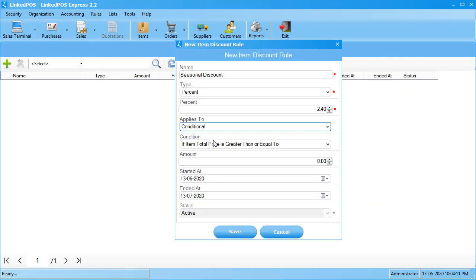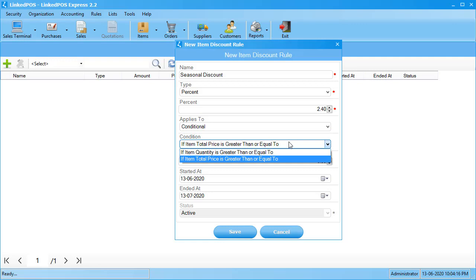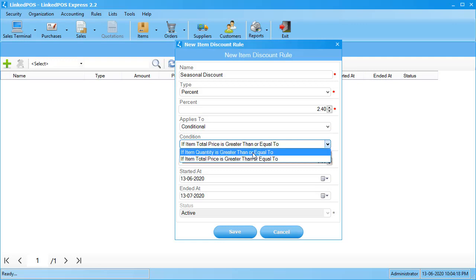If you choose conditional or selected in the applies-to field, you'll see an additional field pop up. This field has two options: you can choose to apply a discount on an item if the total number of that item exceeds a set number, or you can choose to apply a discount if the total price of that item exceeds a set value.